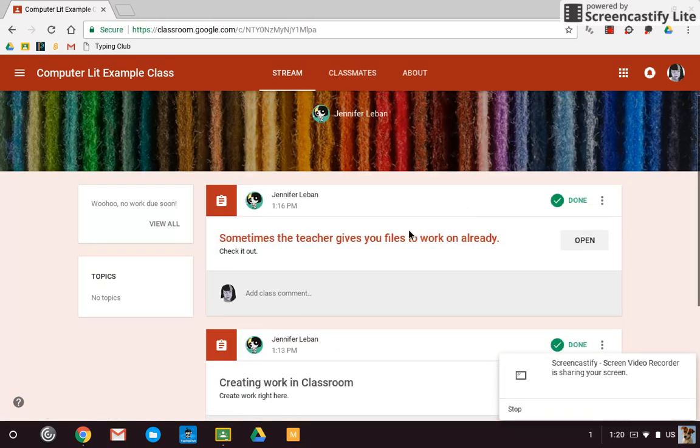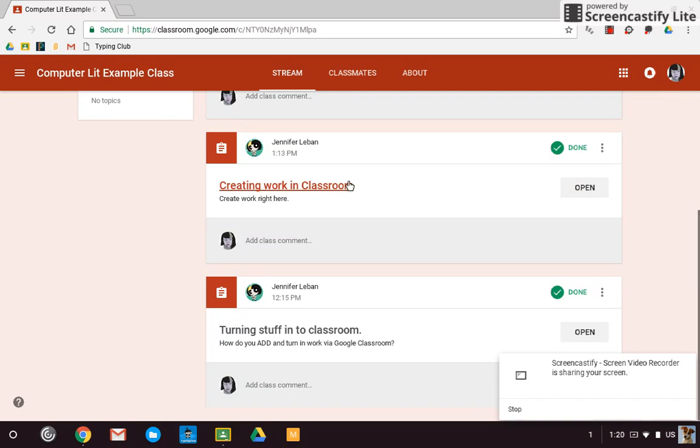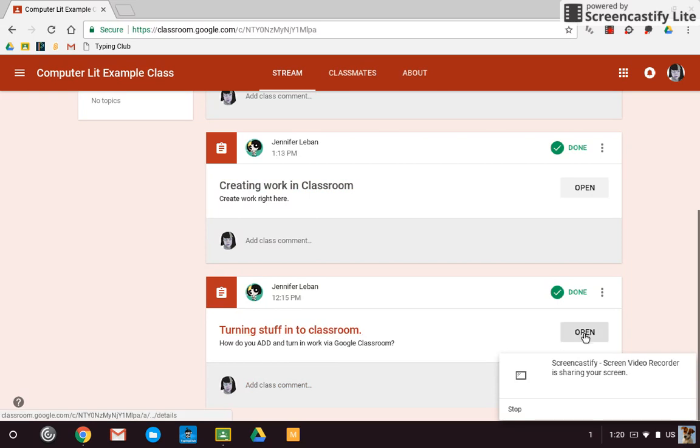So those are the three different ways that you turn in work to Google Classroom. If the teacher made it for you, you just complete it and turn it in. If the teacher needs you to create it right in Classroom, you can use Create and make it right there. And the last thing is to add work to Classroom and then turn it in. So hope you found that helpful and turn in your work.